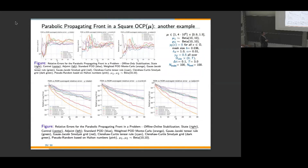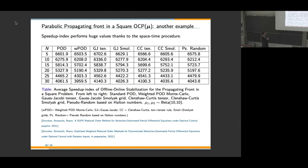The offline-only stabilization does not work; we always need offline-online stabilization. The weighted Monte Carlo POD outperforms tensorial rules and sparse grids. A key result: this table shows three orders of magnitude of computational speed-up for space-time optimal flow control problems with stochastic random parameterization, clearly demonstrating the need for model order reduction.